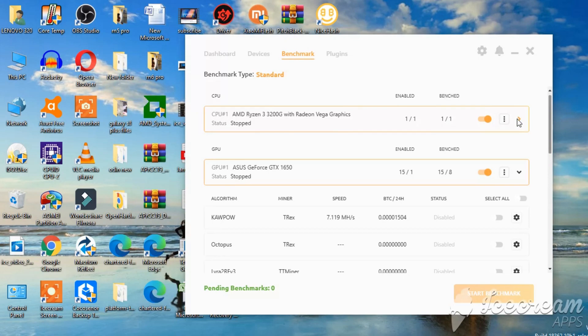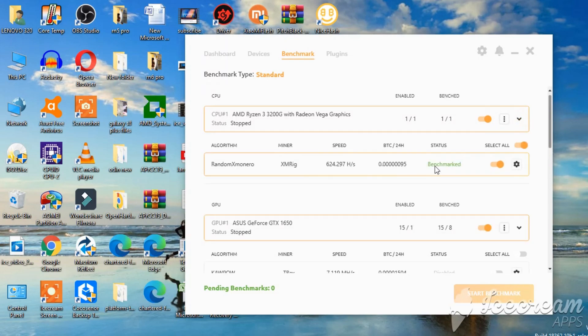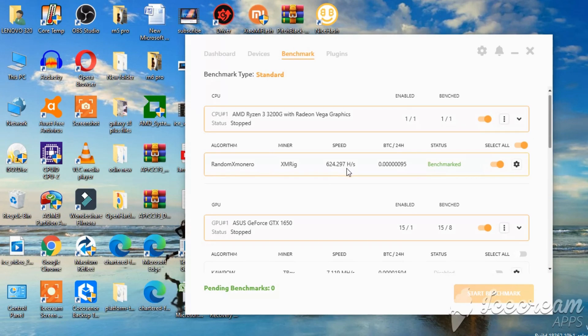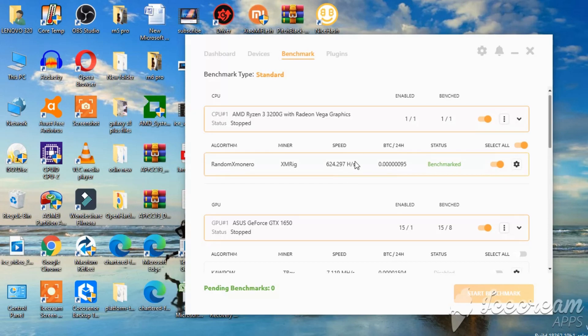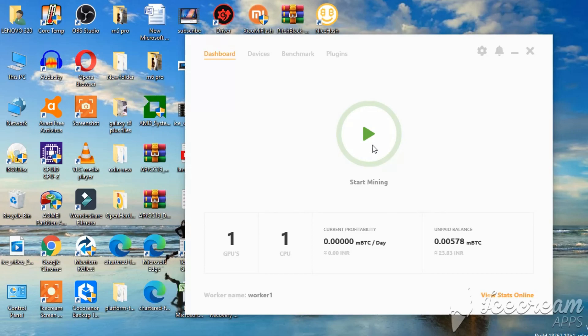For CPU, it's always XMRig, Monero. It says speed 624 hashes. But I was able to go all the way up to 1000 hashes as well, 1200 something. Let's start mining on this. In 3, 2, 1. And go.